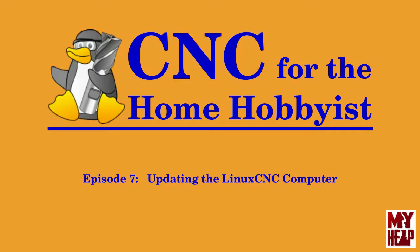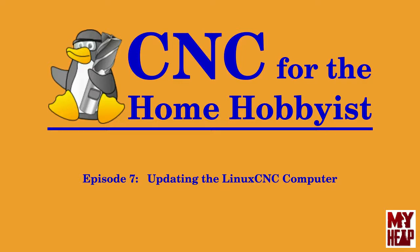Hello, my name is Joe Hildreth and welcome to Episode 7 of CNC for the Home Hobbyist. In this episode, I'll discuss a couple of the methods available to update the computer that is being used to run Linux CNC controller software. Additionally, I'll show you how to fix what I find annoying with the default application that allows us to view PDF files on the system.